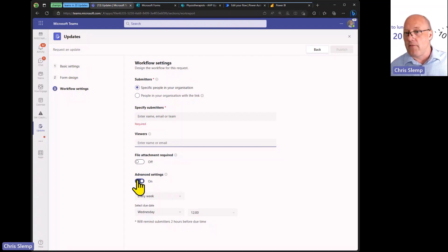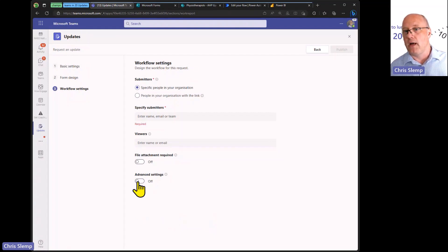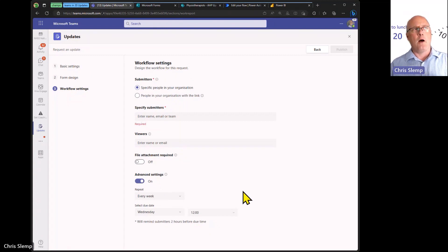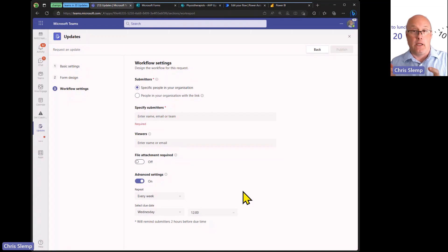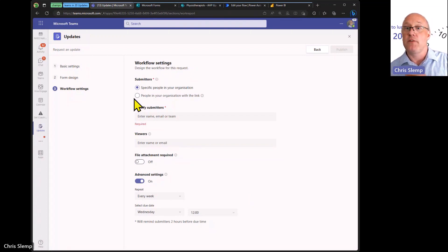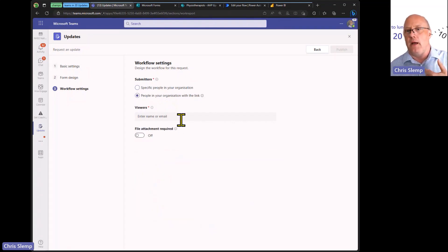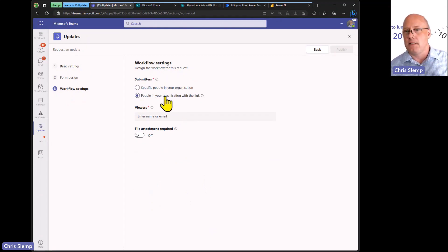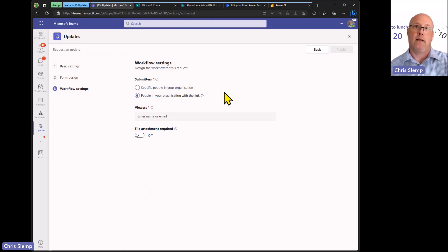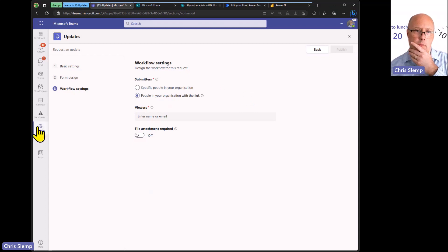Alternatively, if the update isn't recurring or is broader than a set group of people — if I want anyone to be able to submit it — I can get a specific link instead. I send that link out and can use automation to distribute it on a regular basis in whatever channels I want, so recipients get a link that takes them directly to that update form.